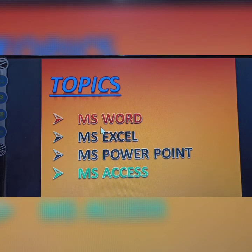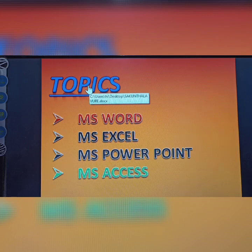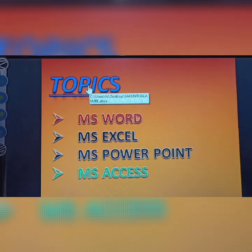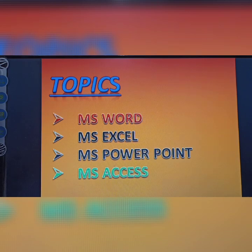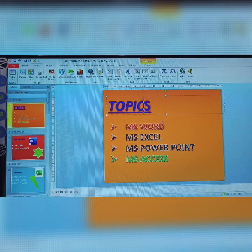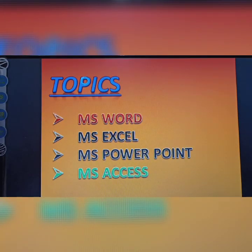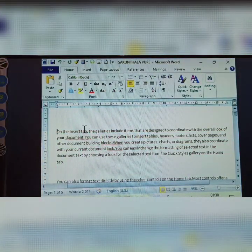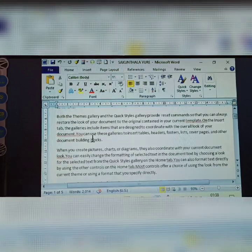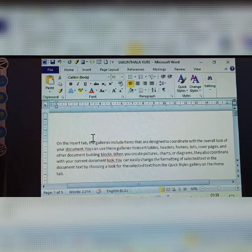Over MS Word and MS Excel topics, only a pointer is displayed, but over the hyperlinked item, a hand symbol is displayed. When the hand symbol appears, a dialogue box shows which file the hyperlink is linked to — in this case, the 'Shekuntra Uri' MS Word document. Items without hyperlinks show only a pointer. Clicking the hand symbol directly opens the linked MS Word document.